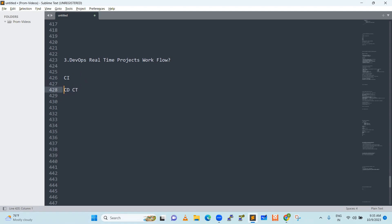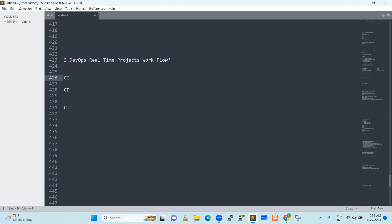Let's divide these three. First of all, CI tools. There are many tools like TeamCity, GitHub Actions, GitLab. There are many tools, so you can compare them.